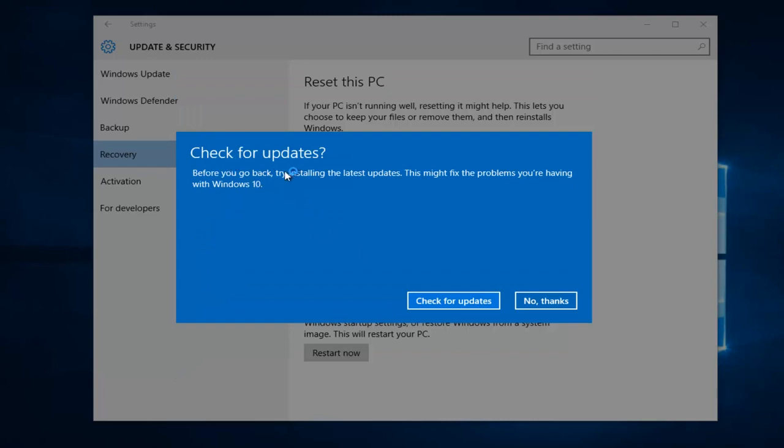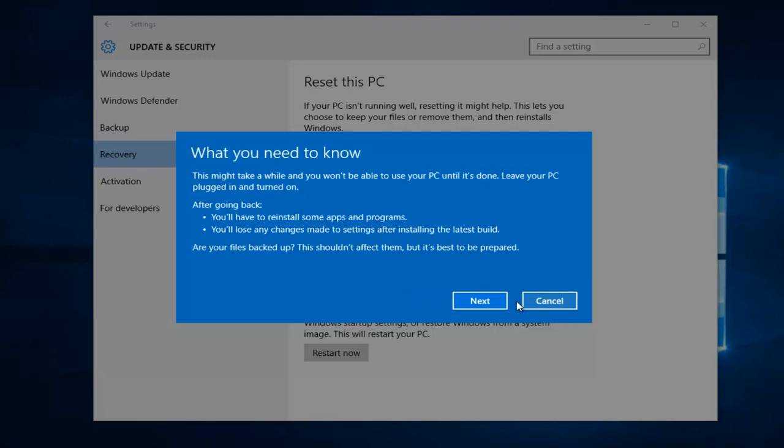All right, and then it says check for updates. Before you go back, try installing the latest updates. This might fix the problems you're having in Windows 10. Disregard that and left click on no thanks.